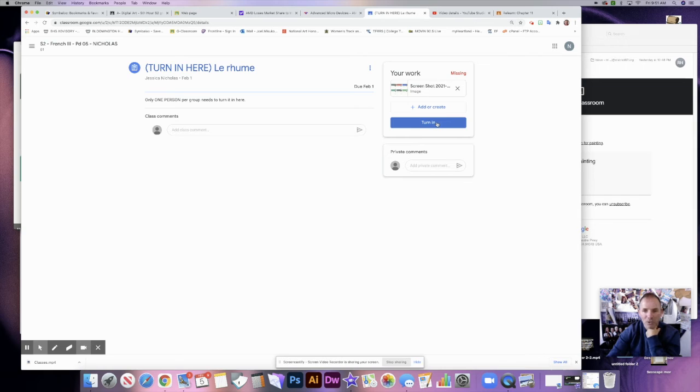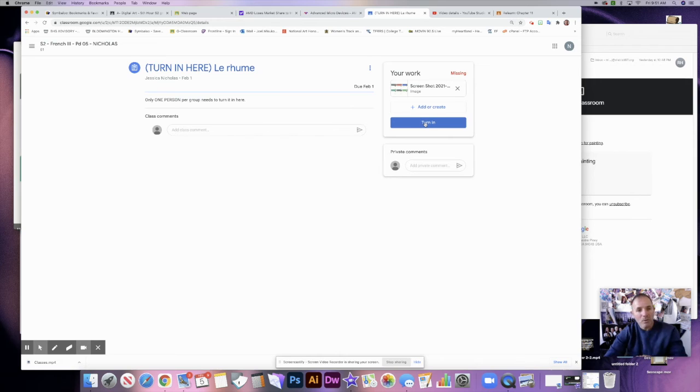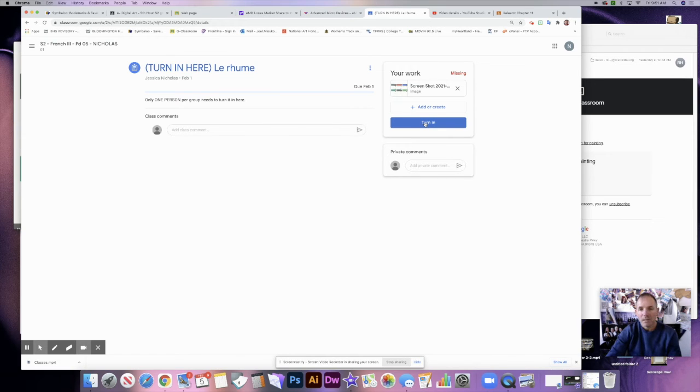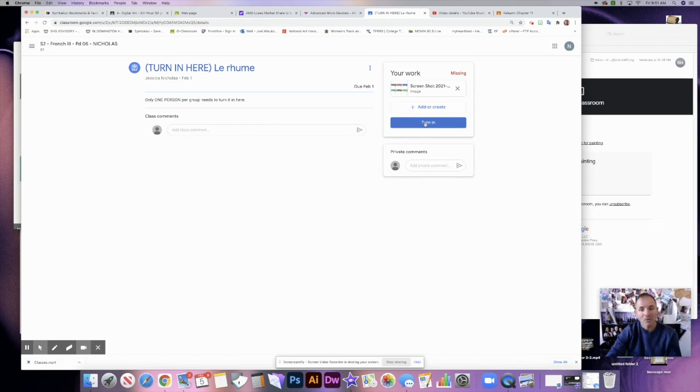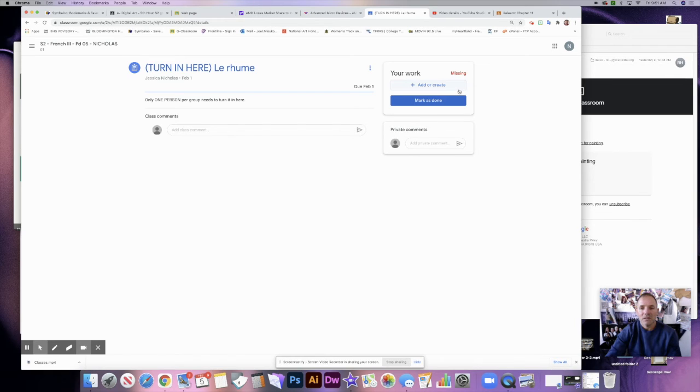And then to turn it in, I must hit the turn in button. If I don't click this button, it is not turned in. So I don't want to turn this in because that would really confuse my son's teacher and my son. By the way, it would confuse him too. So I will just delete it. If you want to delete it, just click the X, and nothing is turned in.